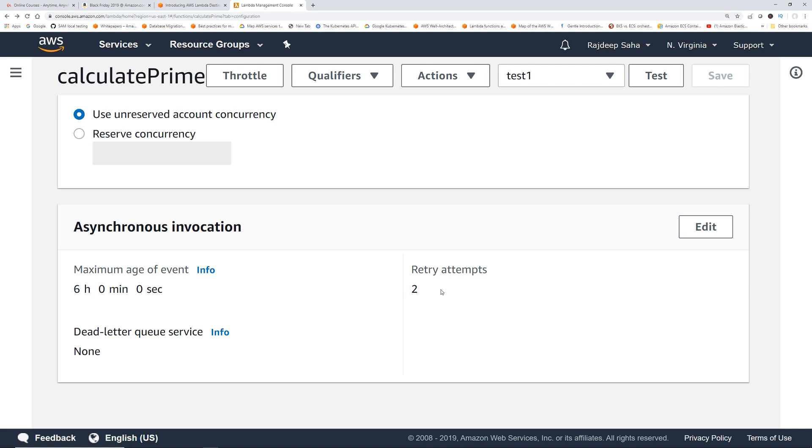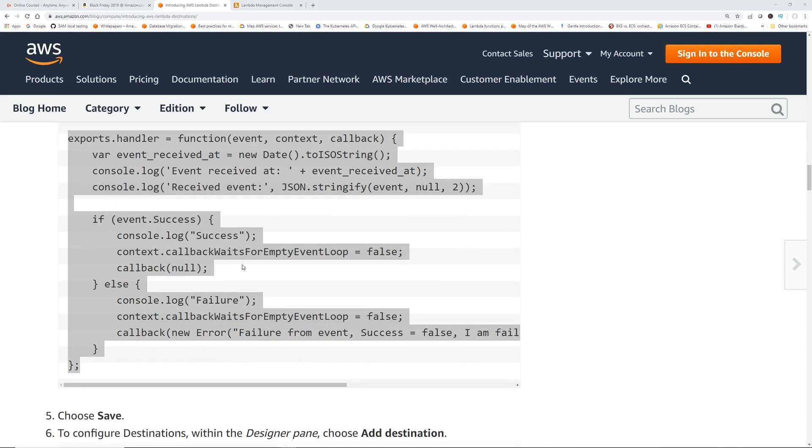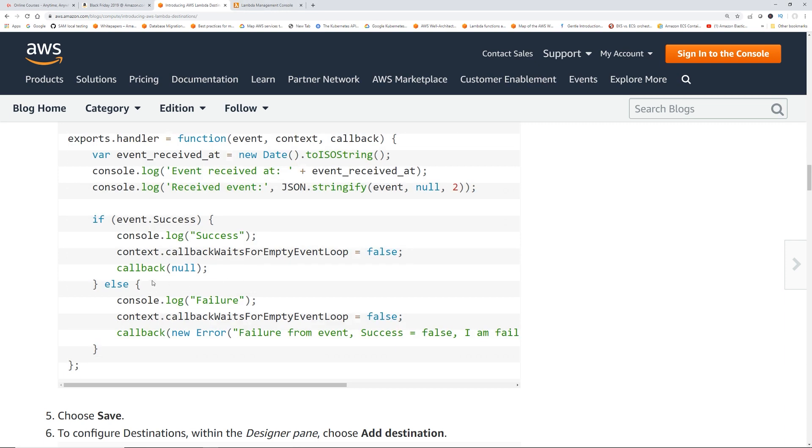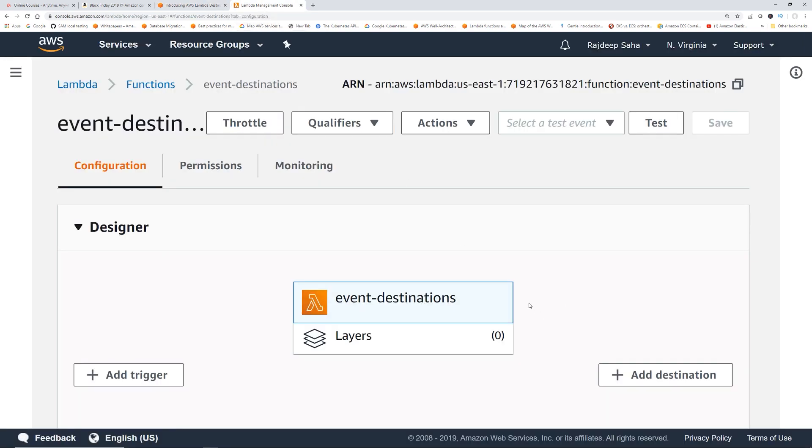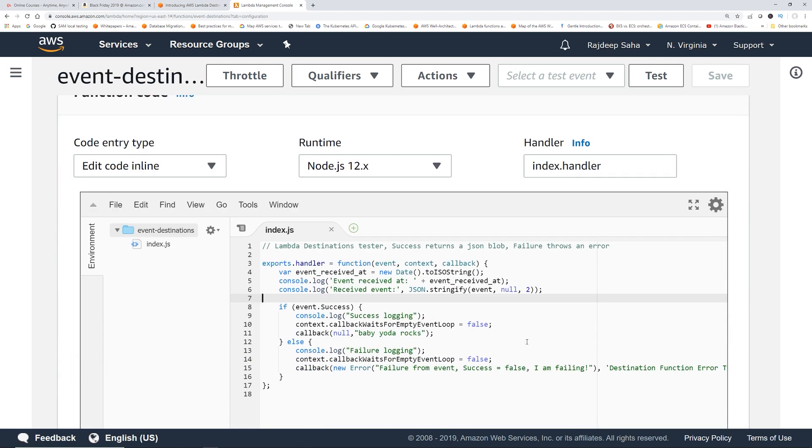For dead letter queue it will retry twice, it will also send an event to the destinations for failed execution. Let's do a demo. I copied this code from the blog post, I'll give the link in the description. It's pretty straightforward. If you pass like success, then it sends callback null and then it ends successfully. If you pass failure to the input, it does callback with error.